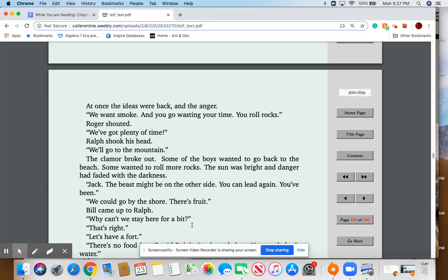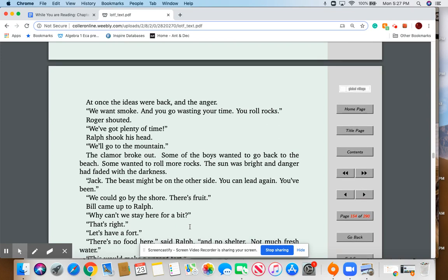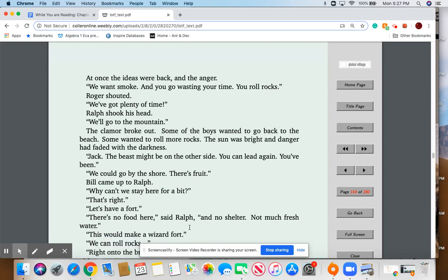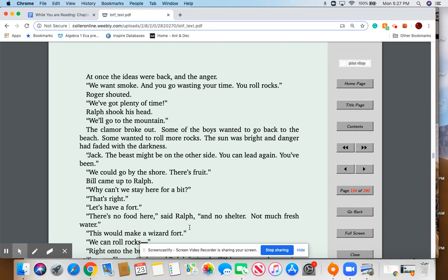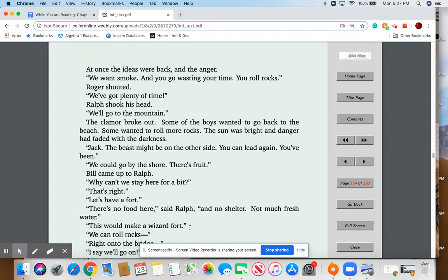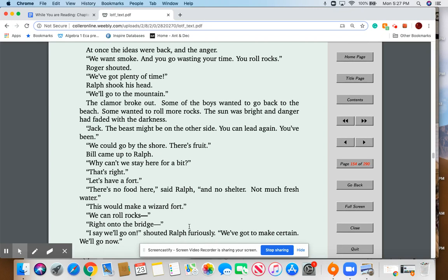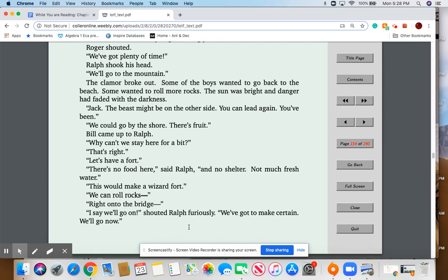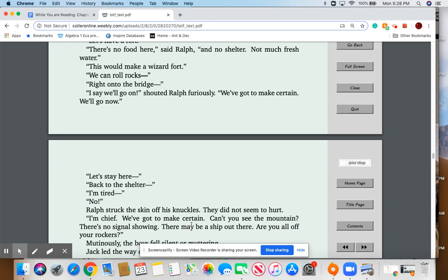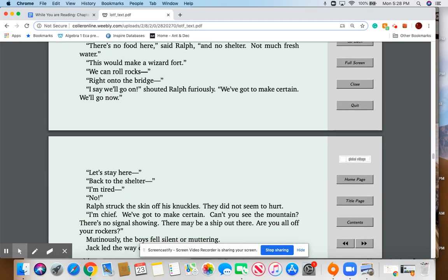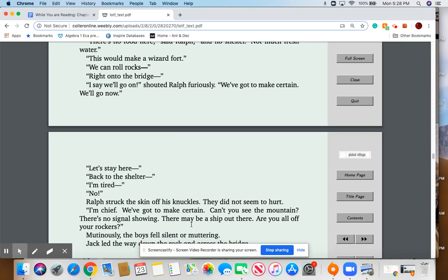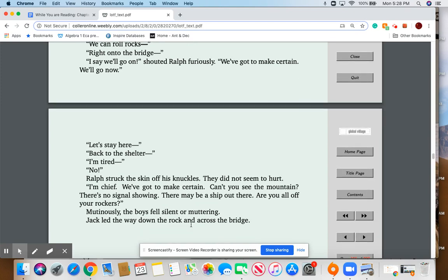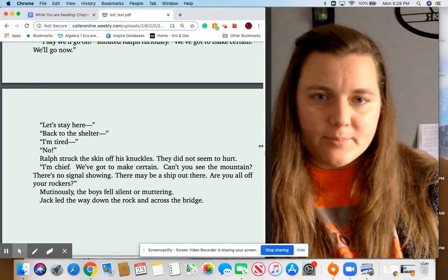'Smoke.' At once the ideas were back, and the anger. 'We want smoke. And you go wasting your time. You roll rocks.' Roger shouted, 'We've got plenty of time.' Ralph shook his head. 'We'll go to the mountain.' The clamor broke out. Some of the boys wanted to go back to the beach. Some wanted to roll more rocks. The sun was bright and danger had faded with the darkness. 'Jack, the beast might be on the other side. You can lead again. You've been.' 'But we could go by the shore. There's fruit.' Bill came up to Ralph. 'Why can't we stay here for a bit?' 'That's right. Let's have a fort.' 'There's no food here,' said Ralph, 'and no shelter. Not much fresh water.' 'This would make a wizard fort. We can roll rocks right onto the bridge.' 'I say we'll go on,' shouted Ralph furiously. 'We've got to make certain. We'll go now.' 'Let's stay here.' 'Back to the shelter.' Ralph struck the skin off his knuckles. 'I'm chief. We've got to make certain. Can't you see the mountain? There's no signal showing. There may be a ship out there. Are you all for your rockers?' Mutinously, the boys fell silent or muttering. Jack led the way down the rock, across the bridge.